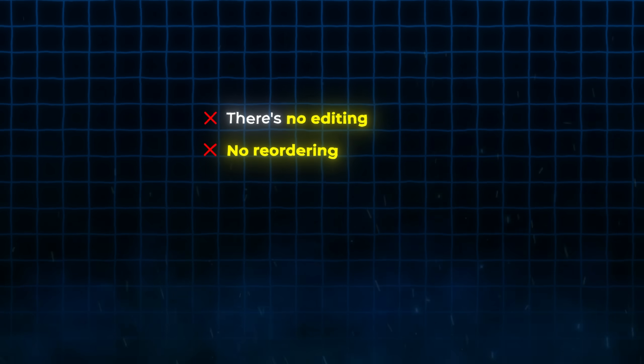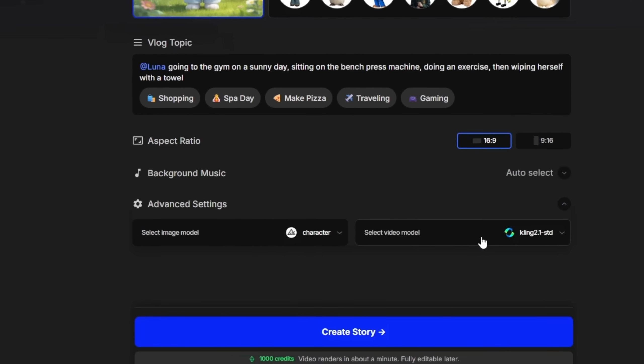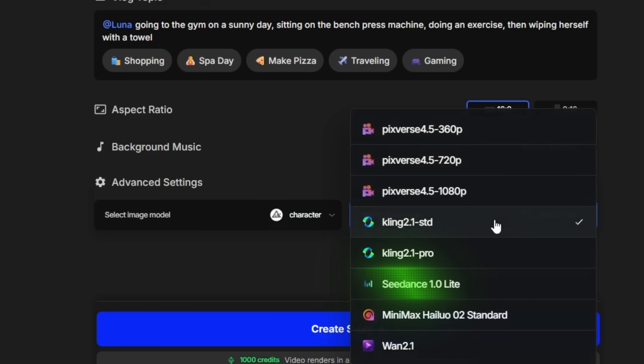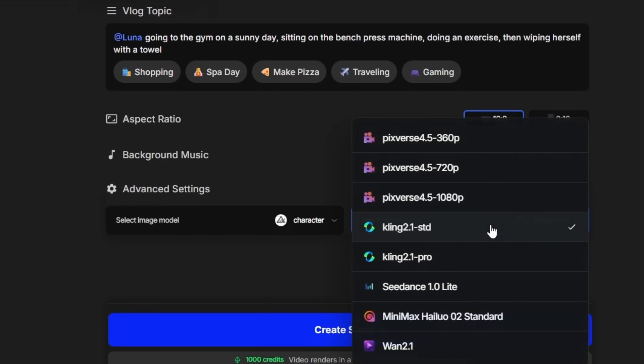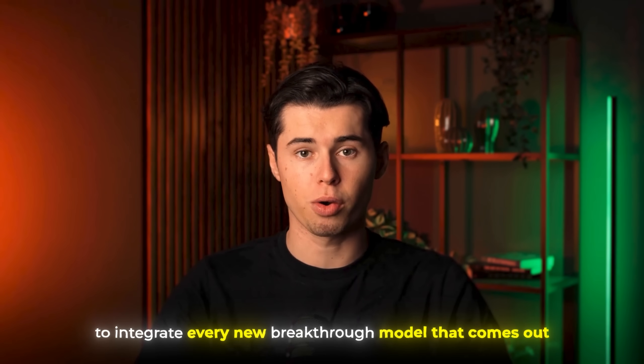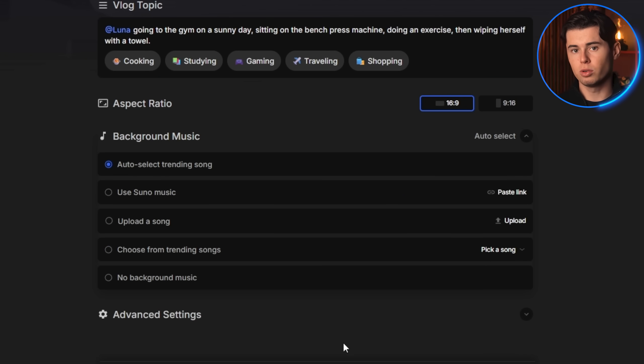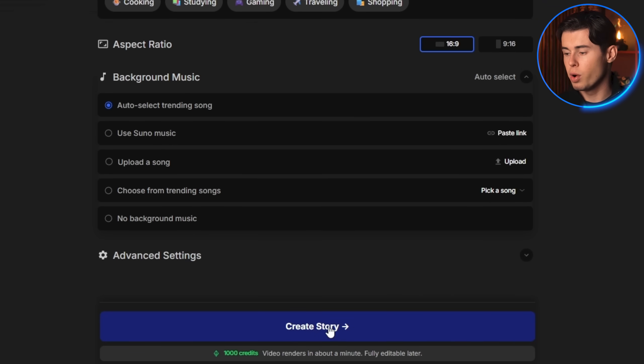And just so you know, every video I'm showing you today is from a one-click generation — no editing, no reordering, not even changing the music. This is straight from the first try. What's great about OpenArt is that it gives you access to the latest video models, including the latest Seedance and Kling 2.1. This means you can create content using the most popular models, all in one platform, and they're constantly integrating every new breakthrough model that comes out.